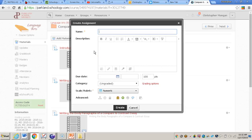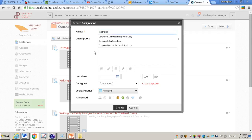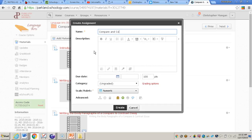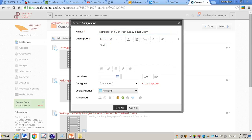Now since this assignment for me is going to be having students submit their final compare and contrast essay, I will name the assignment compare and contrast essay final copy. You do have to give each assignment a name, and then I will just simply write, please submit your final copy here.